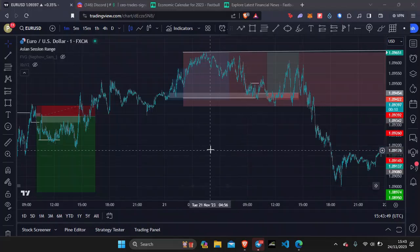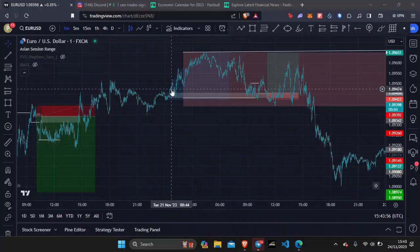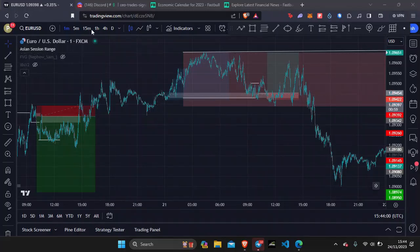Hey guys, so in today's video I just wanted to expose one of the biggest truths when it comes to Forex trading, and that is that you are going to have losing weeks. Not days, but weeks.